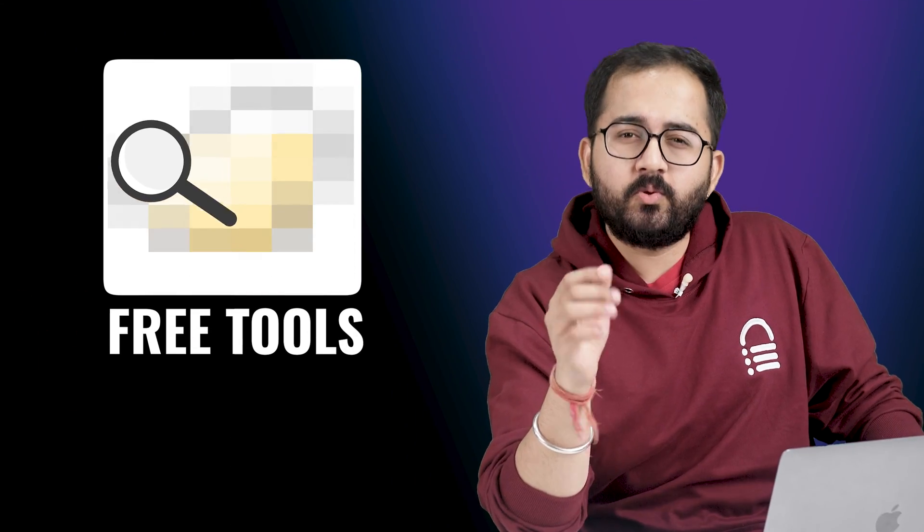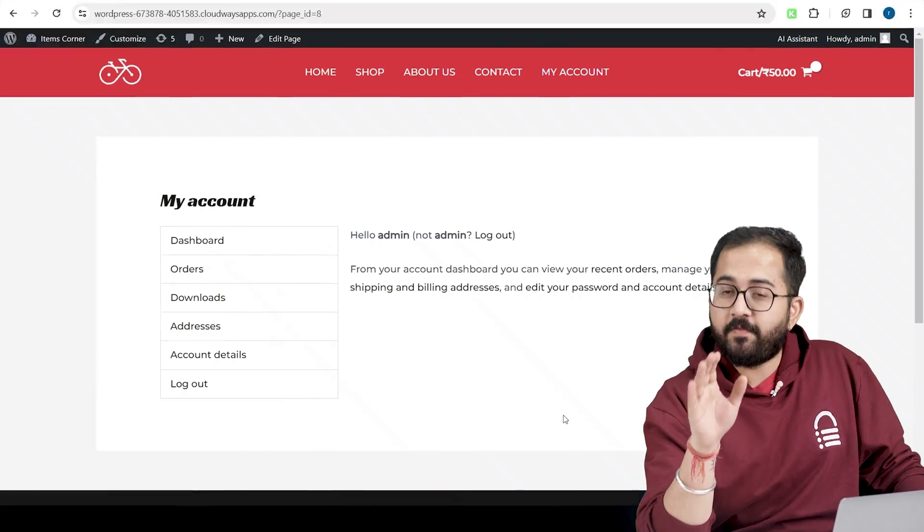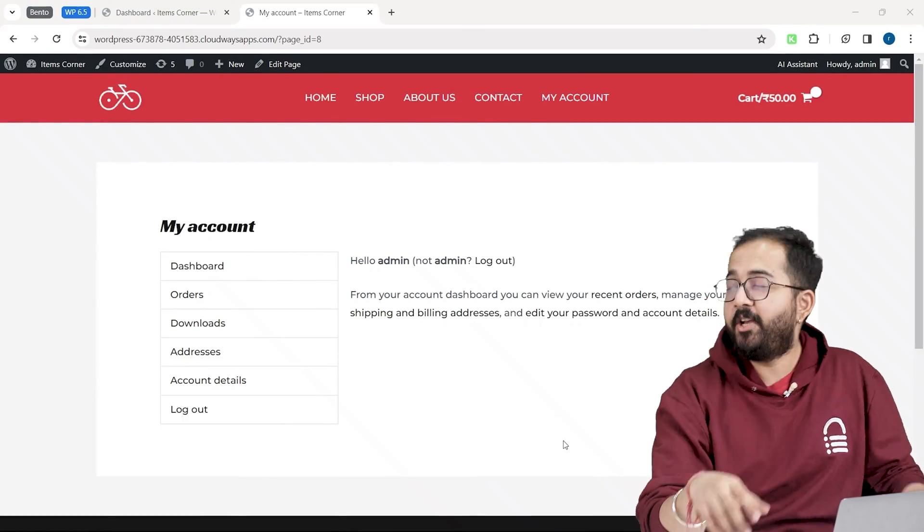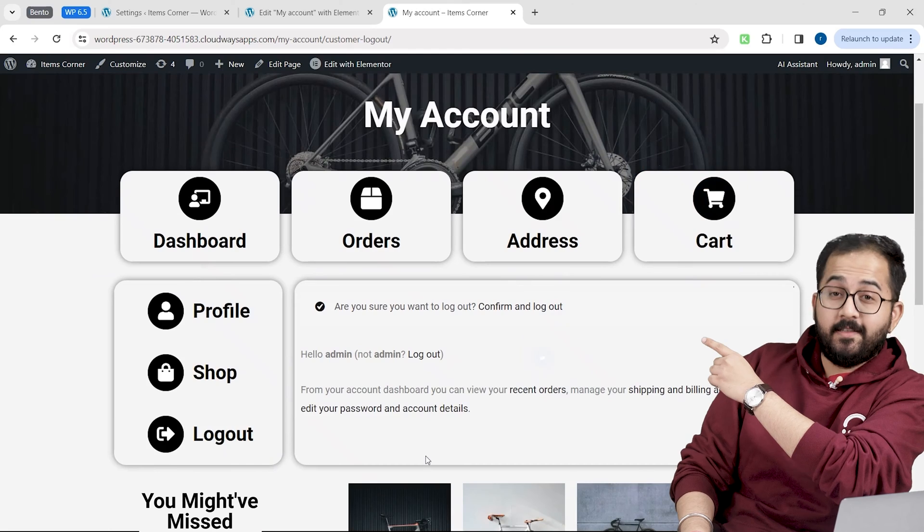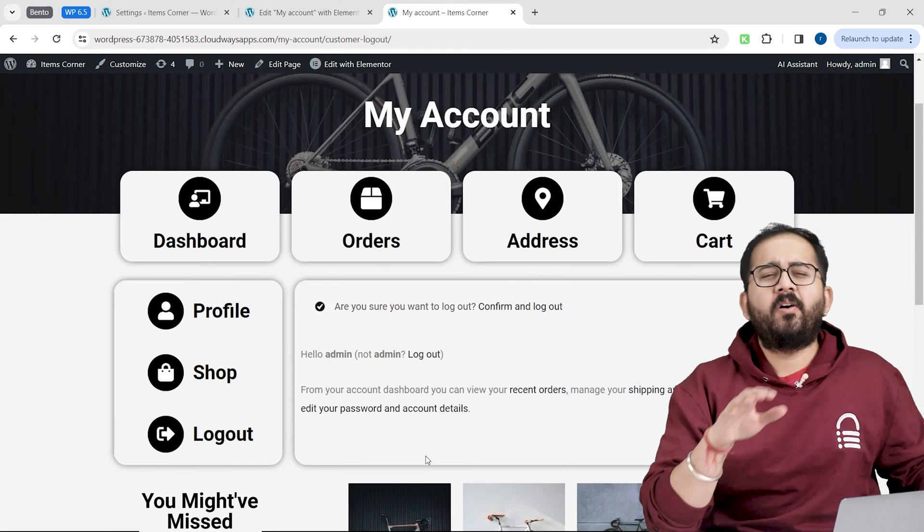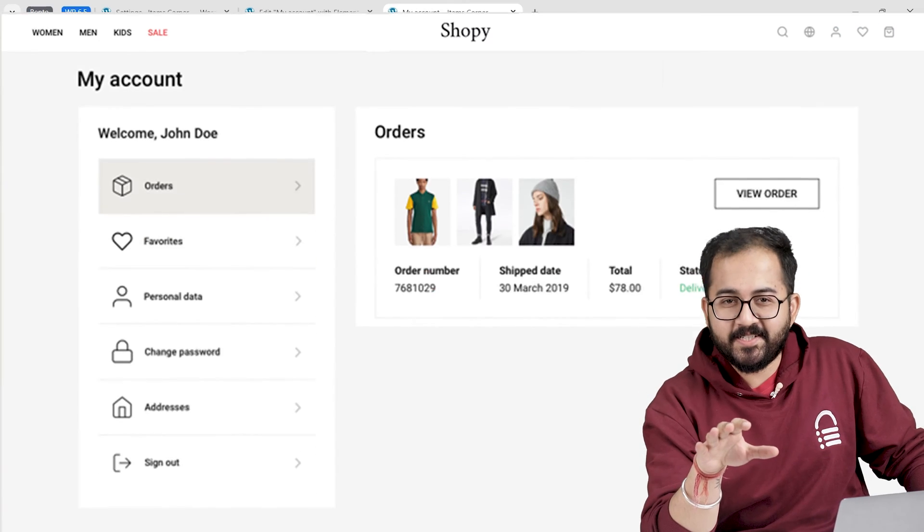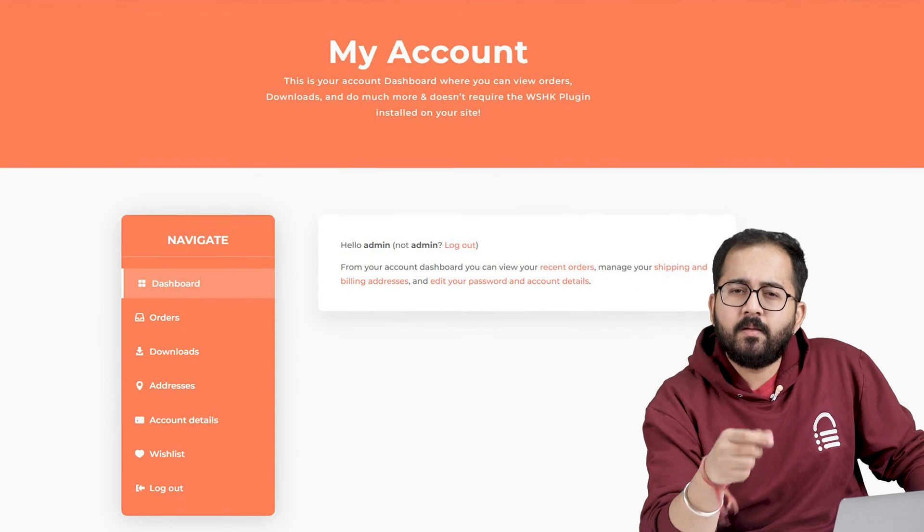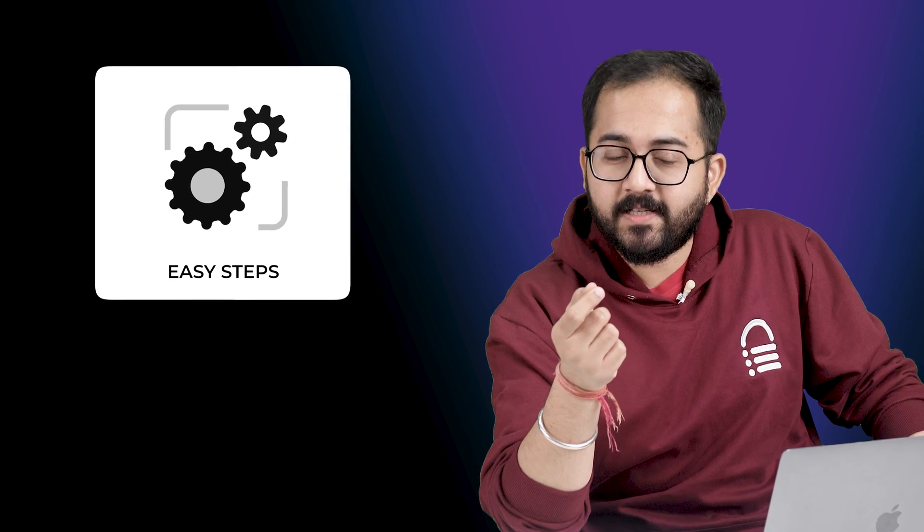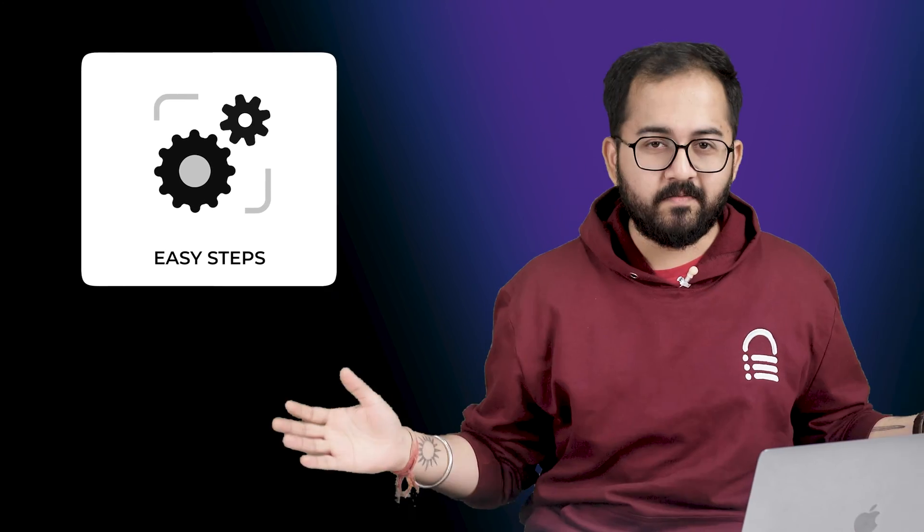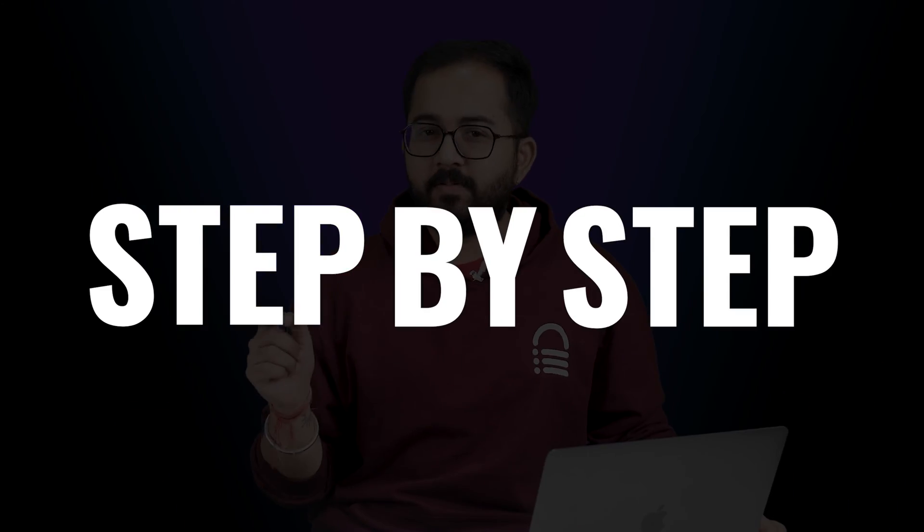Today I'll show you the easiest free tools to customize your default account page into a good design like this, or actually any other design you want because these tools and steps can help you create all of this. We'll go step by step so it's easy to follow.